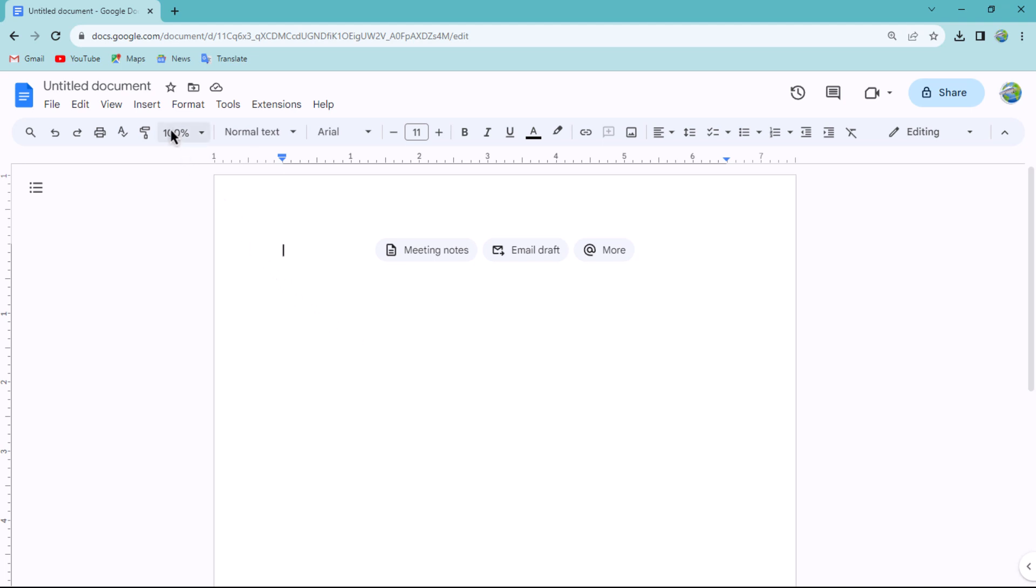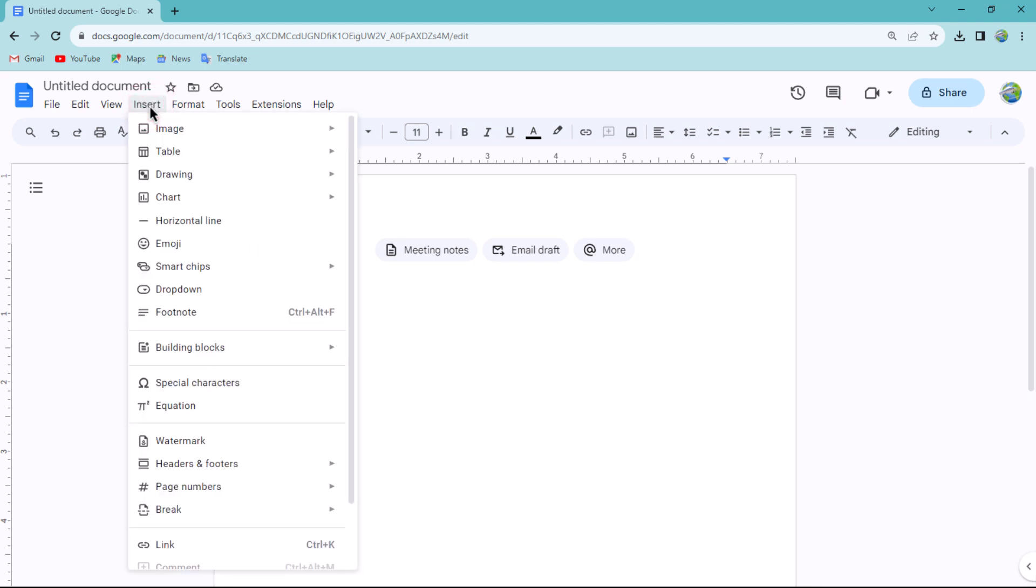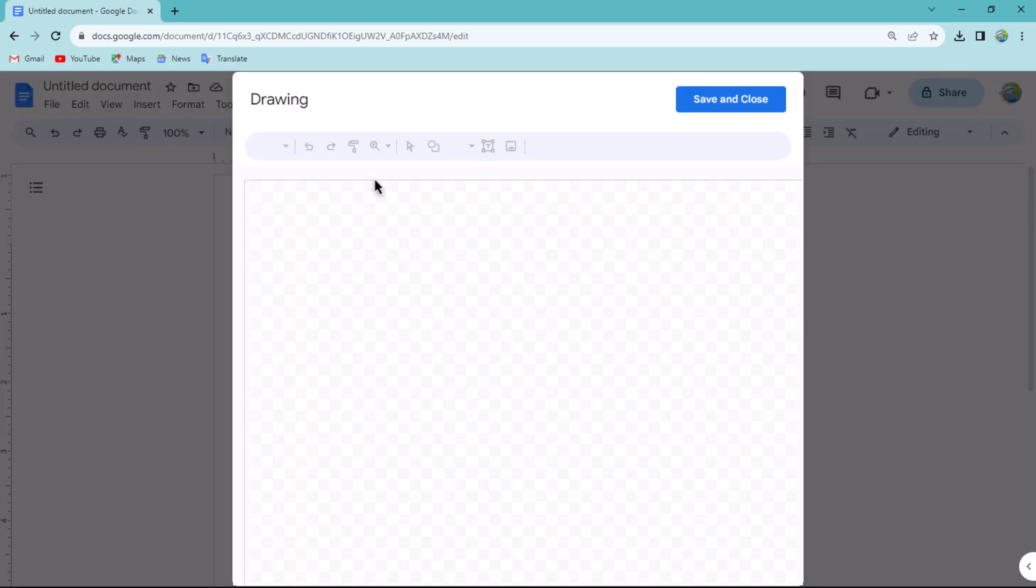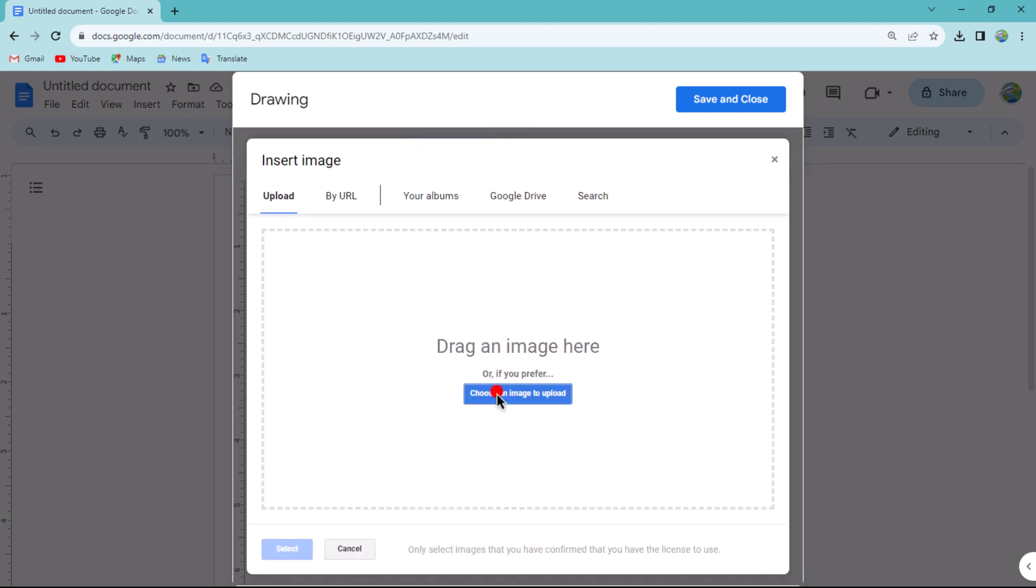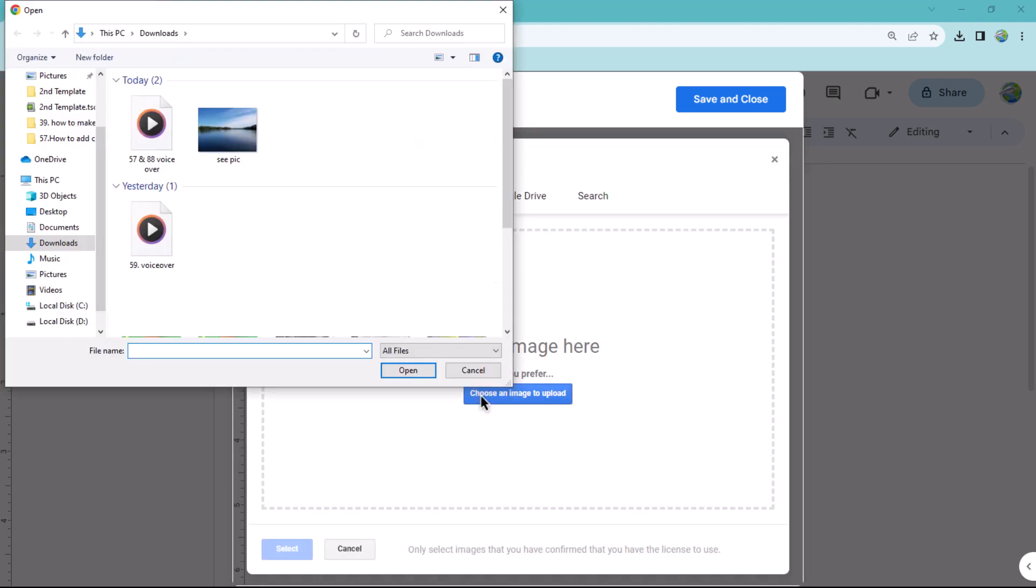A drawing board will open. Begin by inserting the picture by clicking on the picture tool, then upload your desired image.